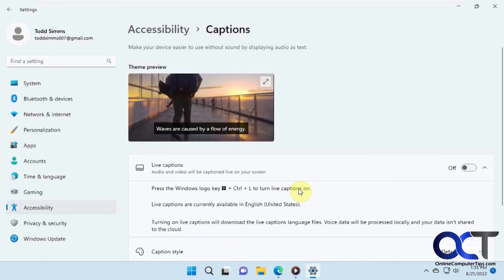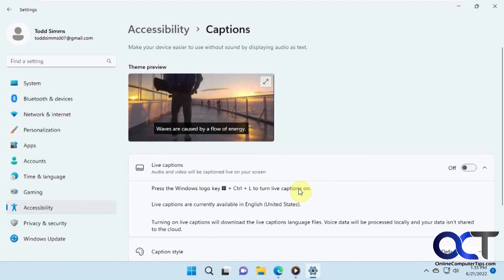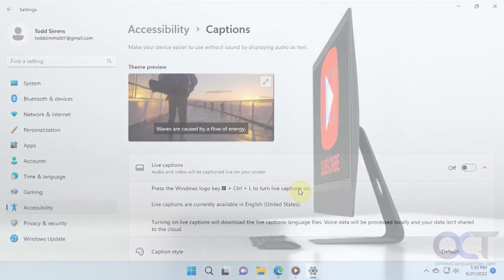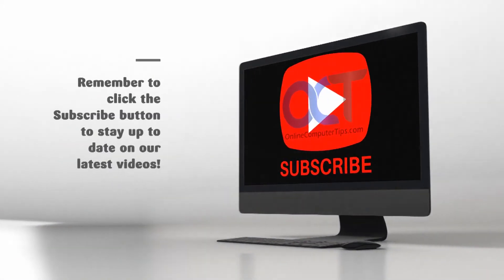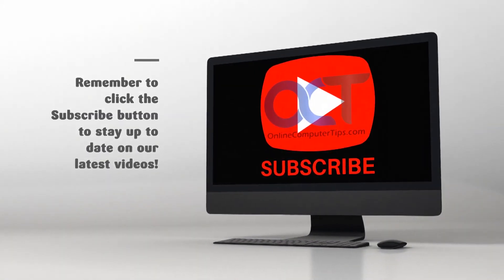Alright, thanks for watching, and be sure to subscribe. Thank you, bye.